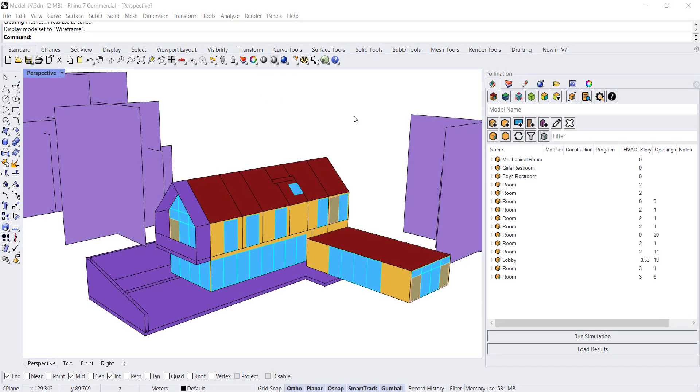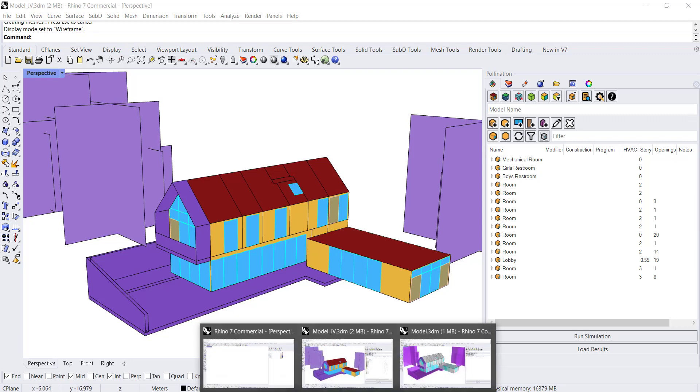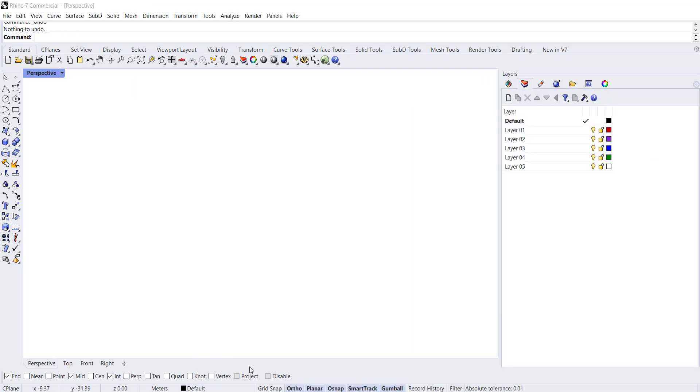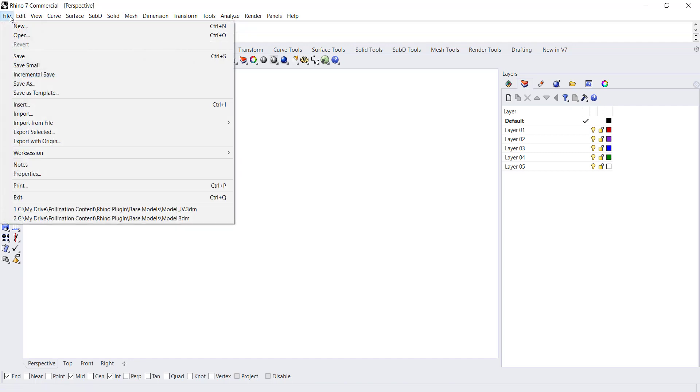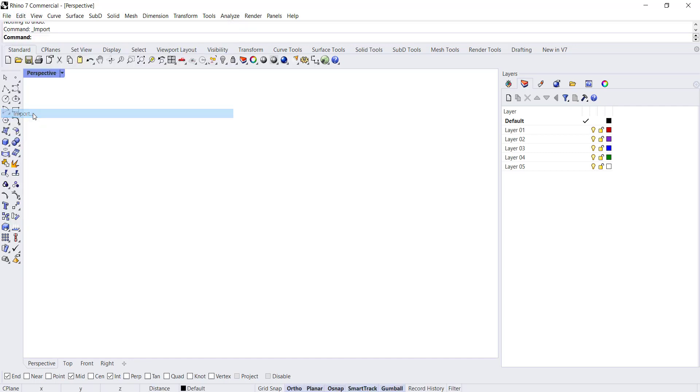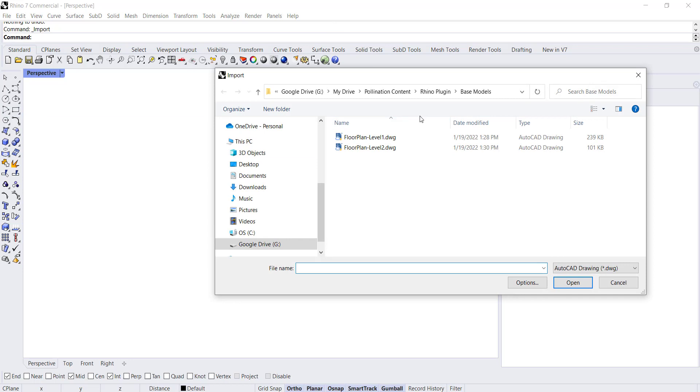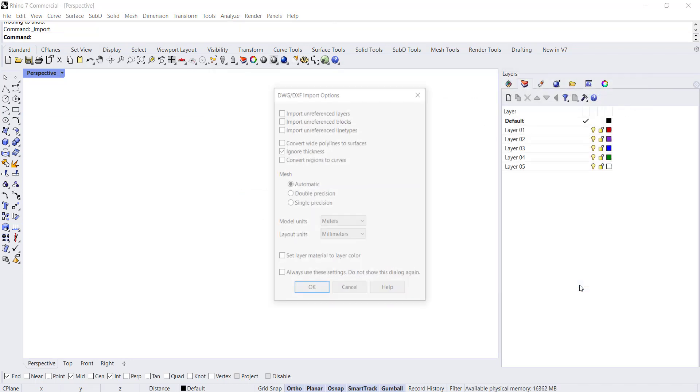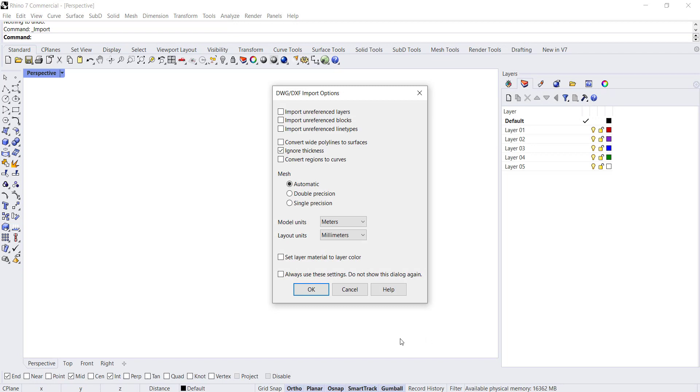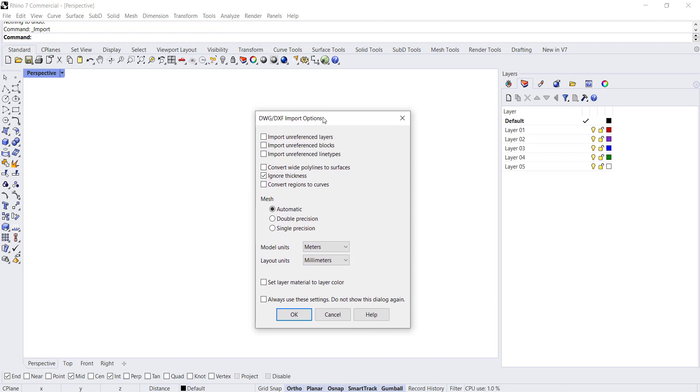To get started we want to open a new file. I have one already ready to go. The first thing I'm going to do is actually import. So I go to file, import. I'm going to bring in a DWG file that contains the floor plan of the building that we're going to build.